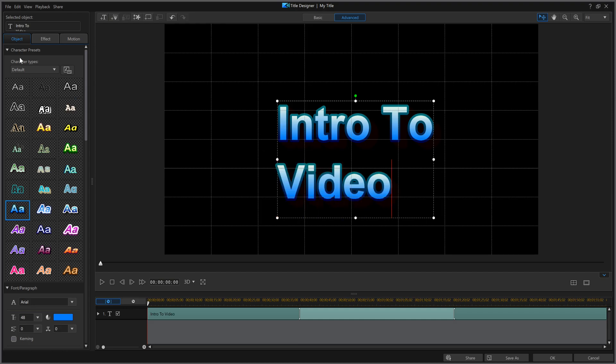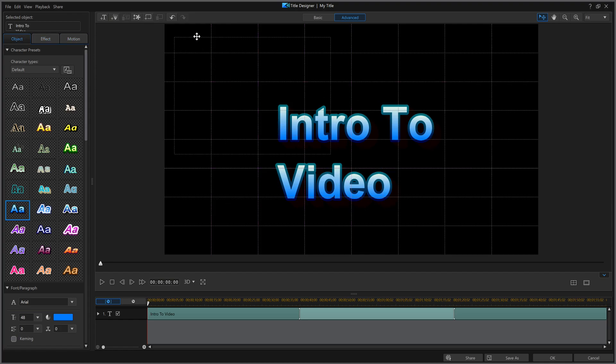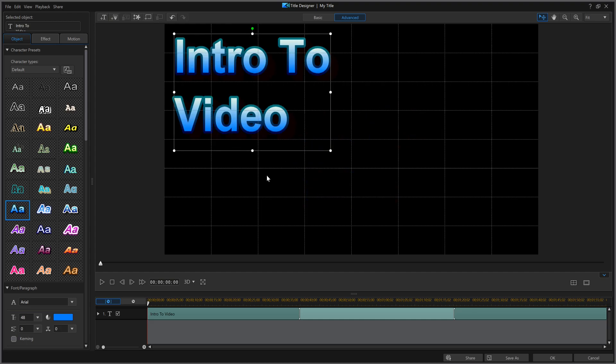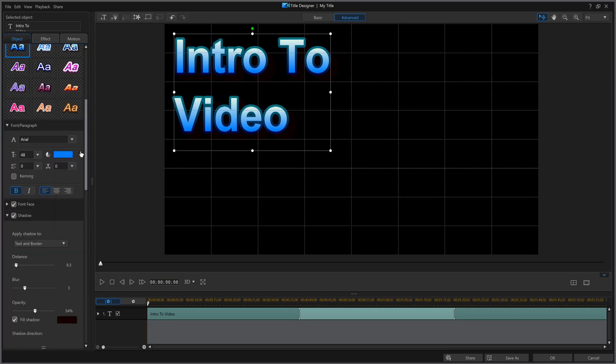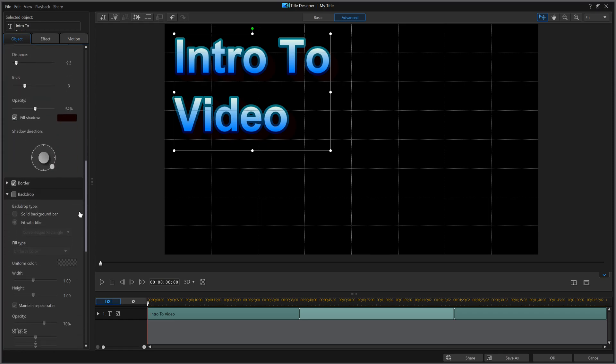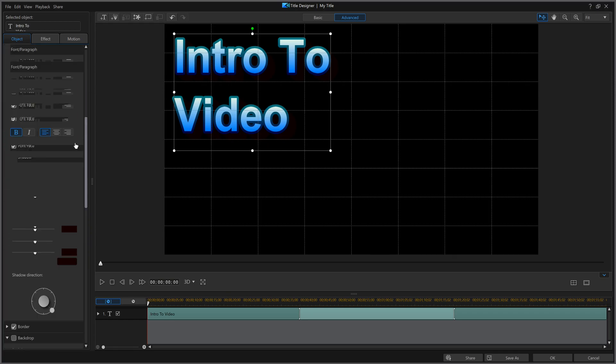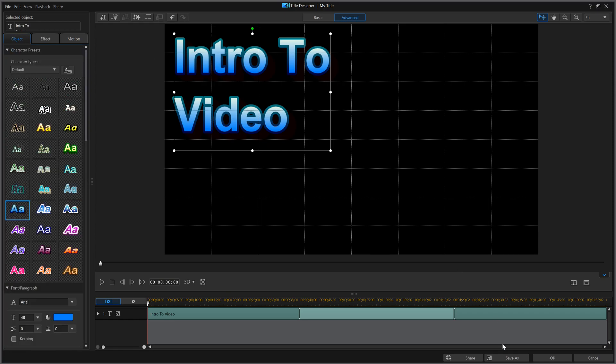Now, you can also go into effect or motion and really play around with this a little bit more, and really get pretty fancy. Or you could move it around to where you want. When you're done doing whatever you're going to do, and like I said, there are a ton of options here you can play with, hit OK.